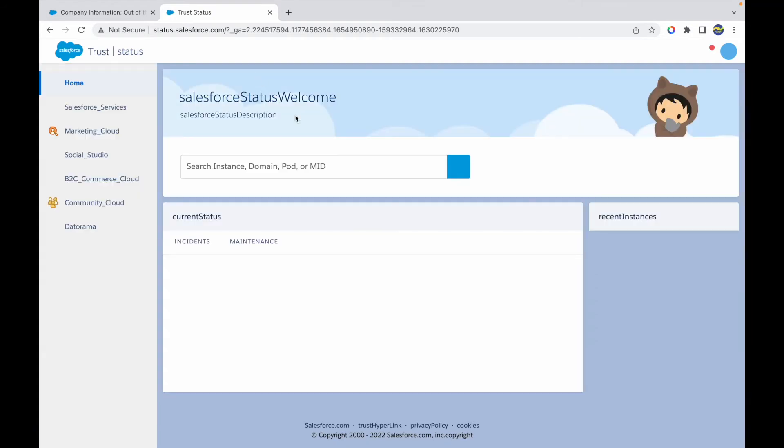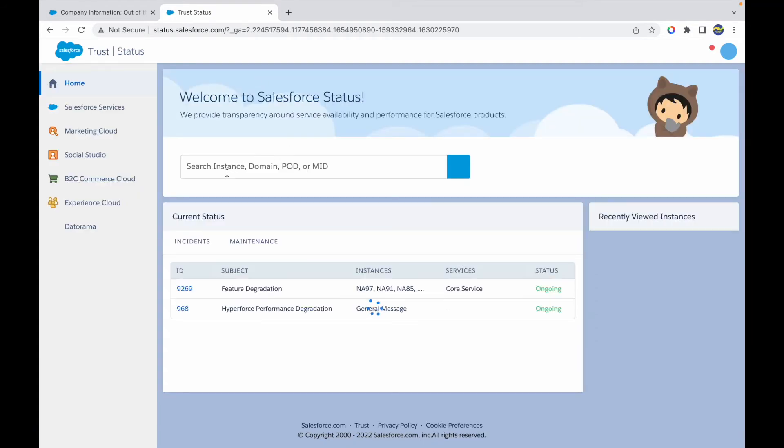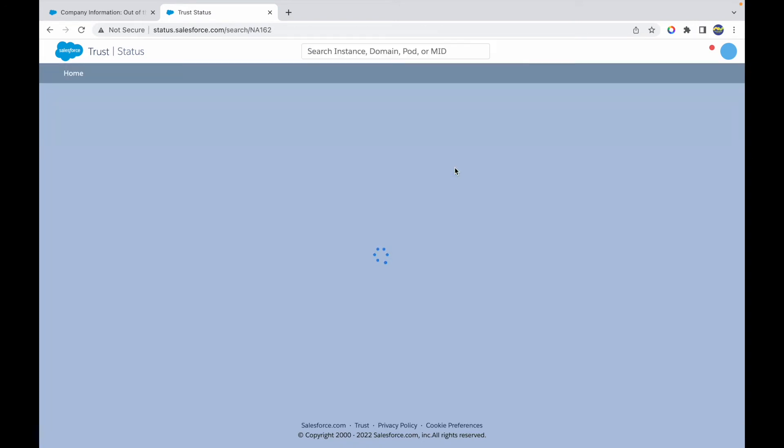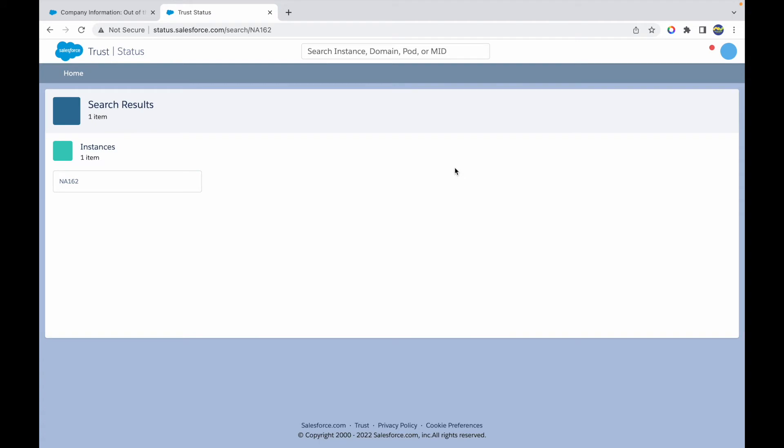This gives me an option to search any instance, domain, pod, or MID. Pod is a point of development or point of deployment. Domain or instance can also be searched. I can type in my instance NA162 and hit search. When I do that, it finds one instance successfully.